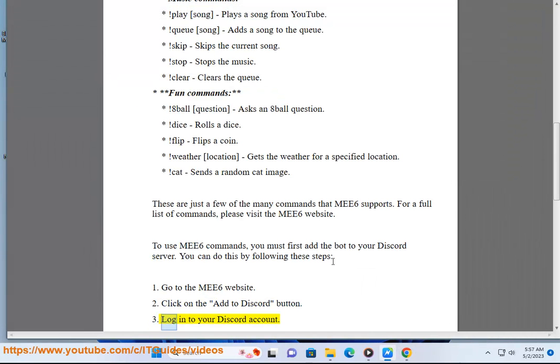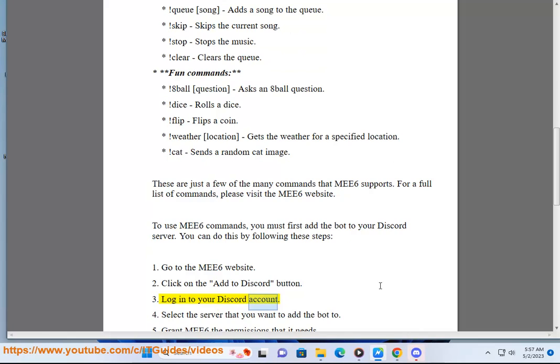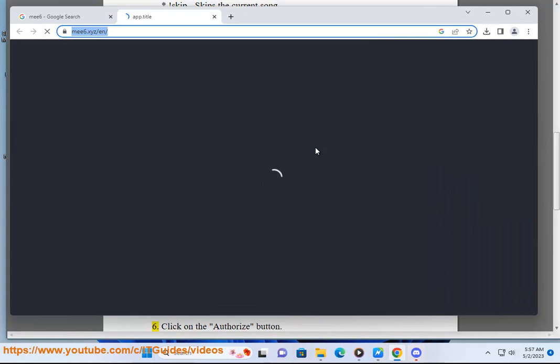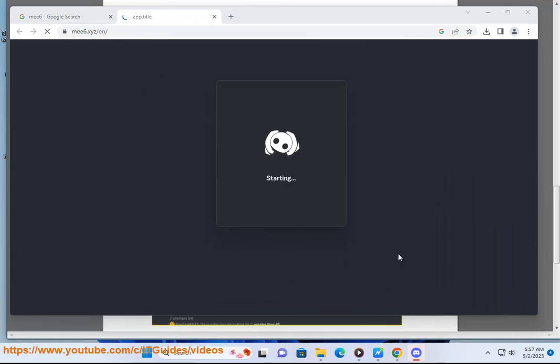3. Log into your Discord account. 4. Select the server that you want to add the bot to. 5. Grant MEE6 the permissions that it needs. 6. Click on the Authorize button.